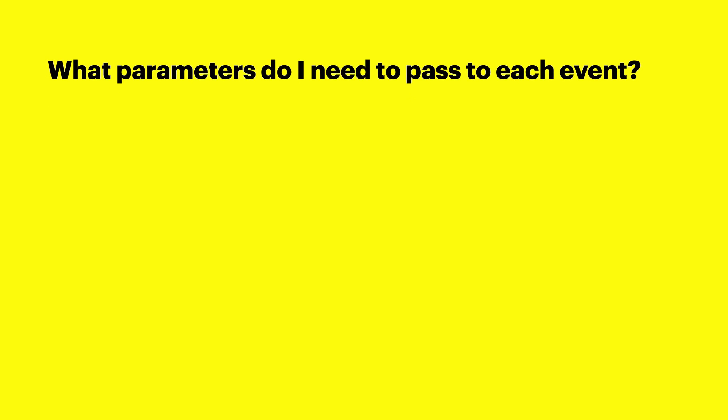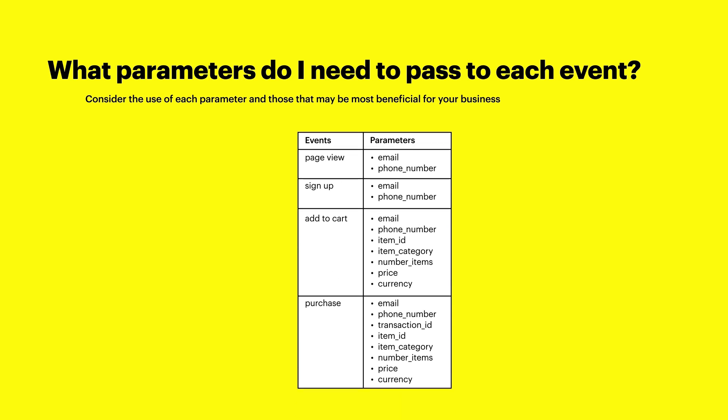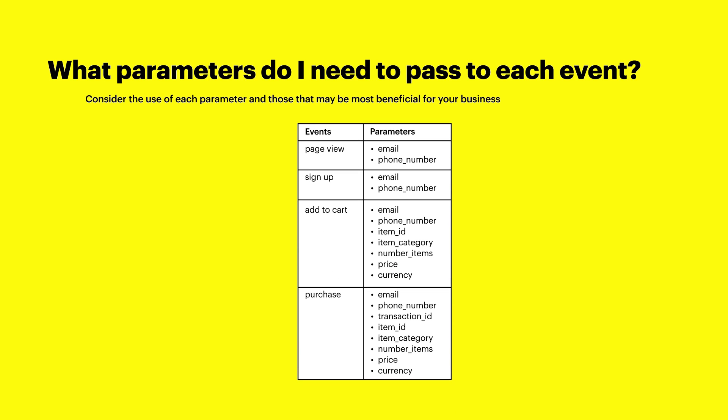What parameters do I need to pass to each event? User parameters are always required as they are the only way to properly attribute an event. Additional parameters are covered in more detail later in this video, but consider the use of each parameter and pick those that may be most beneficial for your business.